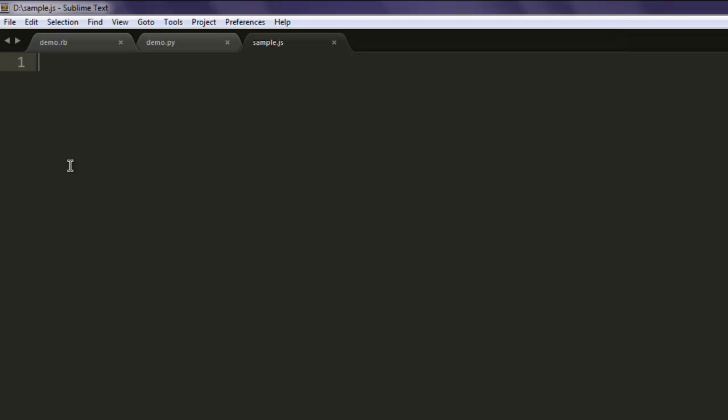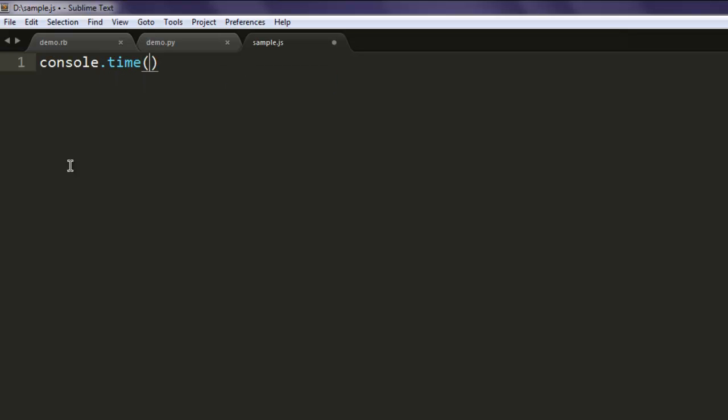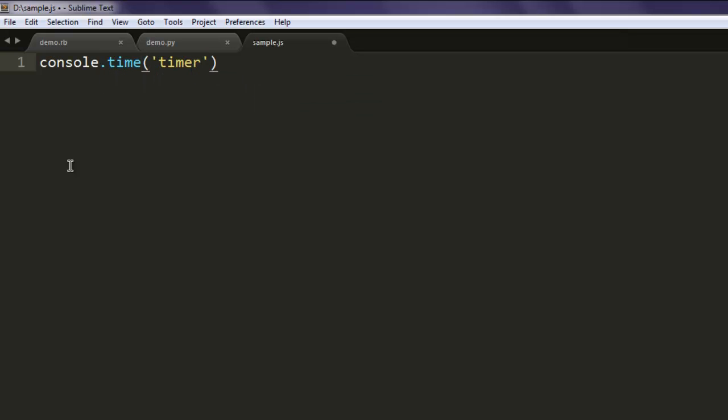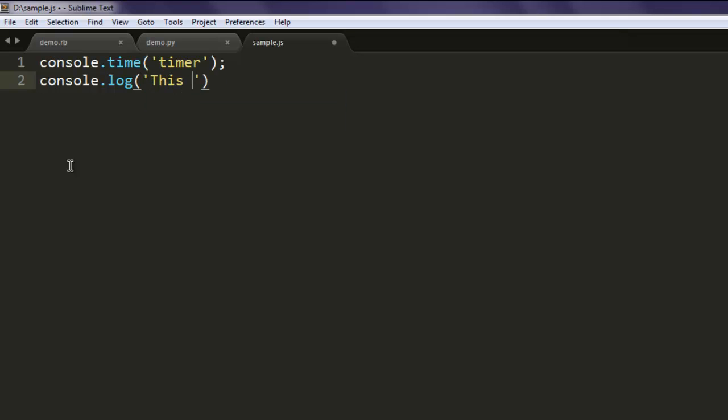After that, type in console.time to start the timer. From here we will count the number of instructions executed within particular time. We are going to use console.time timer for that. So console.log, this is Node.js logging example.